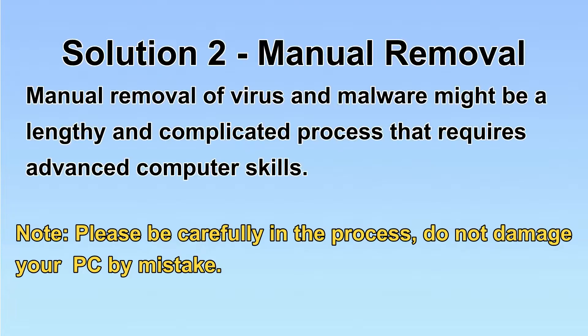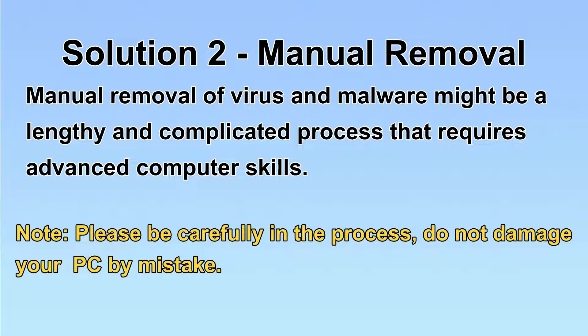Next, I will show you the manual removal. The process might require advanced computer skills. If you are not familiar with it, please choose the automatic removal. Let's begin.